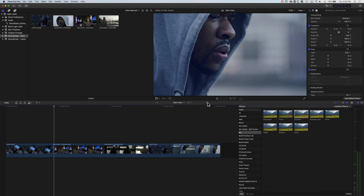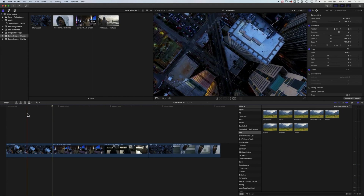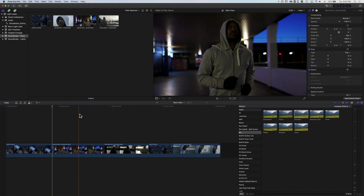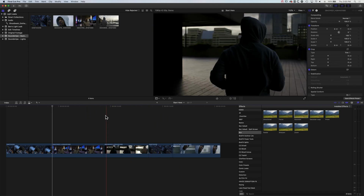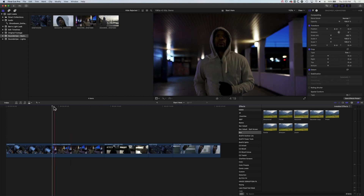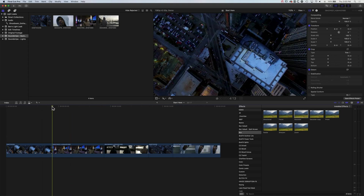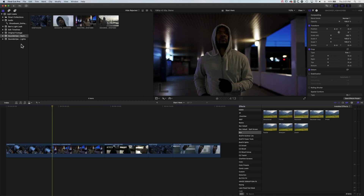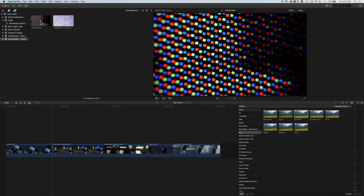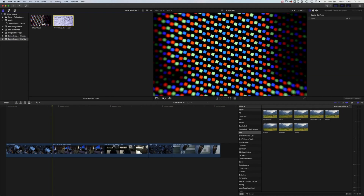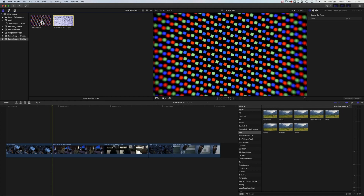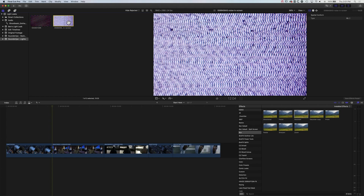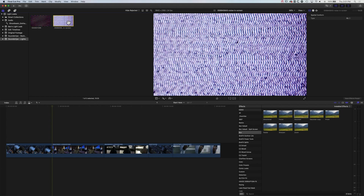We're going to jump into a brand new timeline. In this timeline we have a few different clips of the city, a gentleman jogging, and some cutaways to different parts of the city. The first thing we're going to do is focus on one of the transitions using footage from Soundstripe. In here we have a couple of different distortions from screens — the RGB that you'd see if you zoomed in on a TV screen, and some TV static noise — and we'll use these to create some initial transitions.